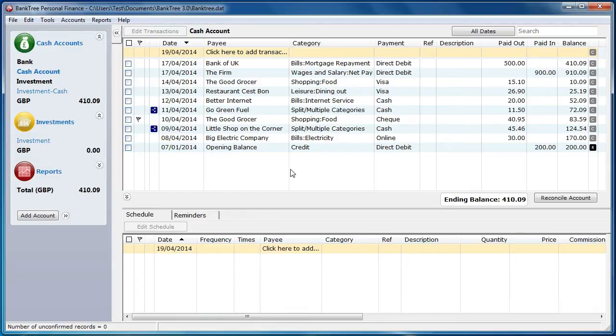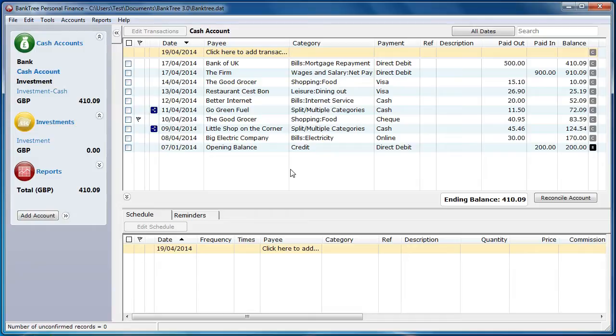New scheduled items for cash accounts can be created in two ways, either from an existing transaction or by creating a new scheduled item. For investments you cannot create a new schedule item directly. You can do this from an existing investment cash transaction.